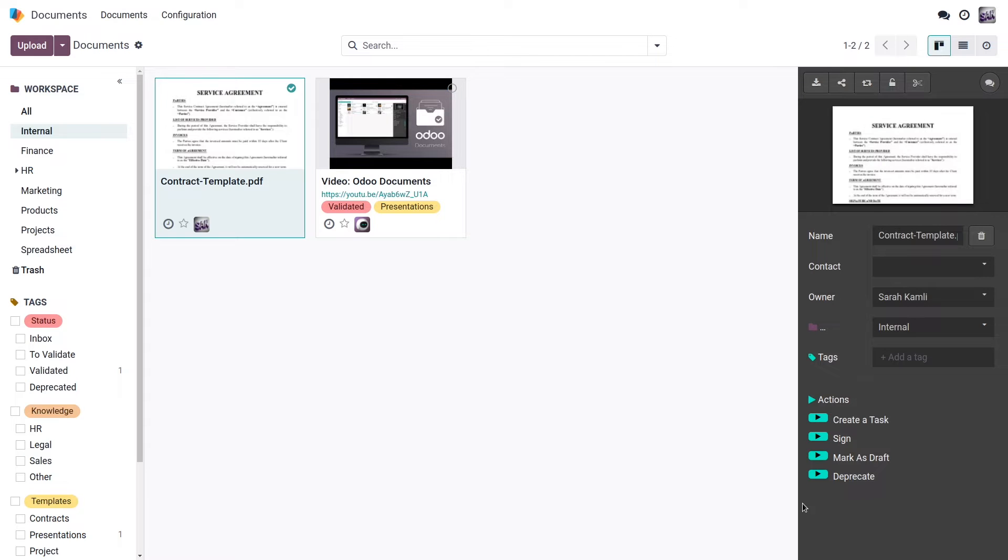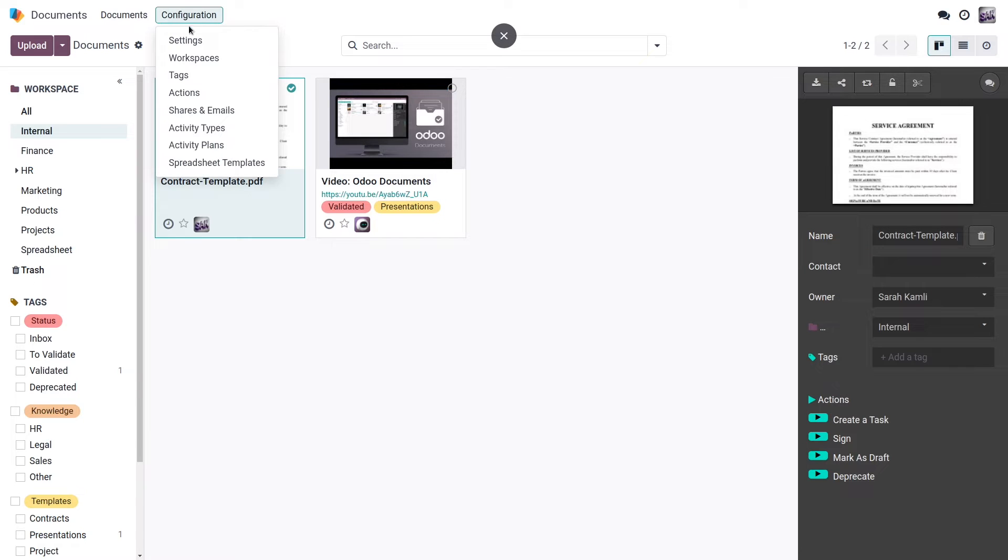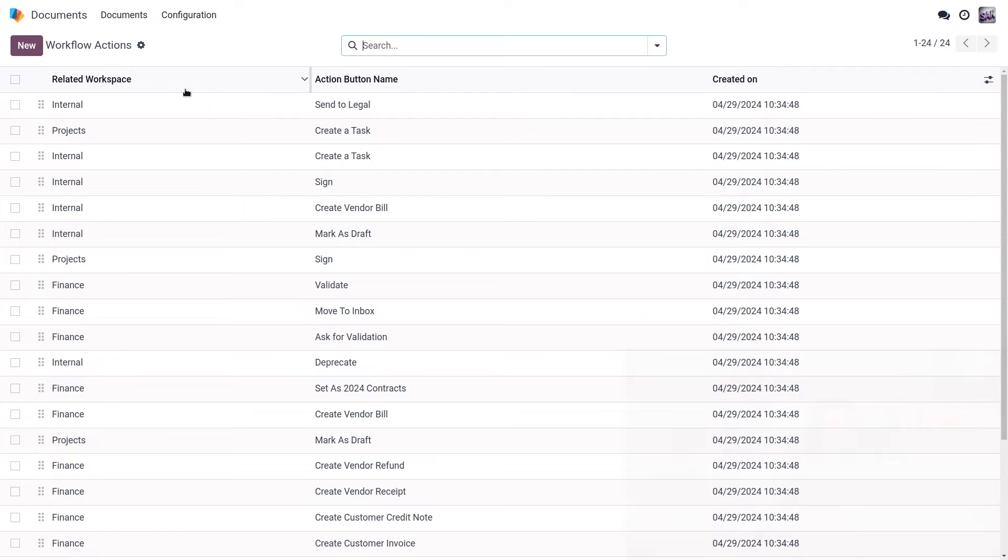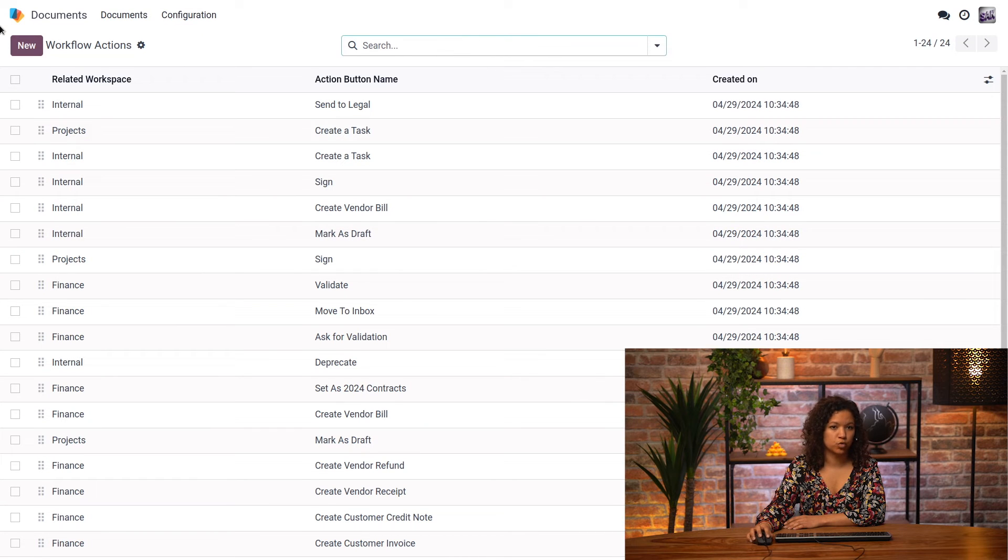I also have some actions available that are actually different depending on the workspace. Here, I can create a task, I can sign, I can mark this document as draft, or I can mark it as deprecate. I also have a list of actions that are available here. Those are the actions that are created by default, but I can also create a new one if I want to.